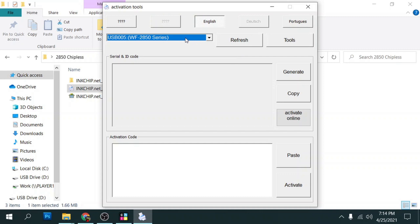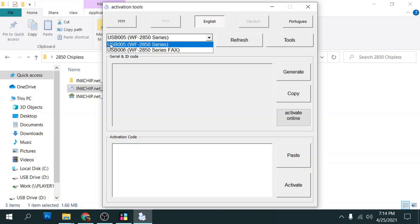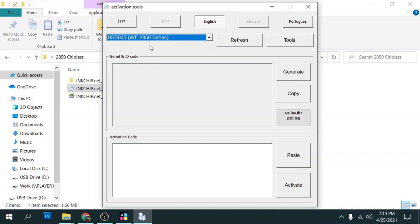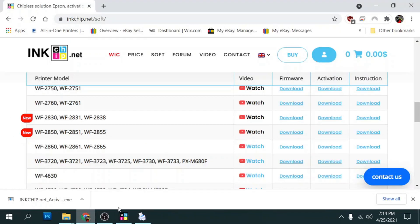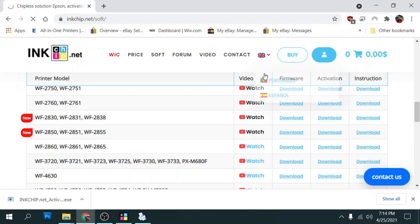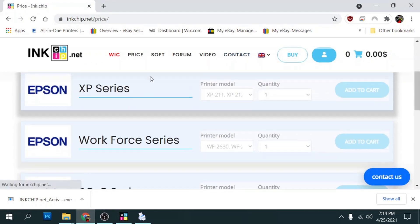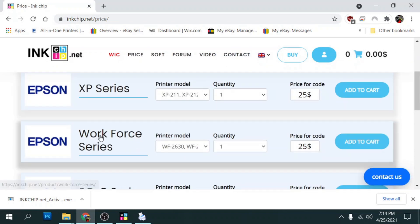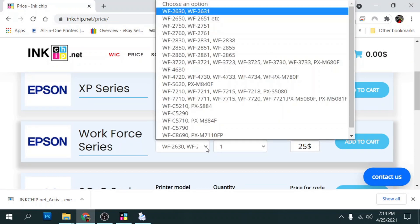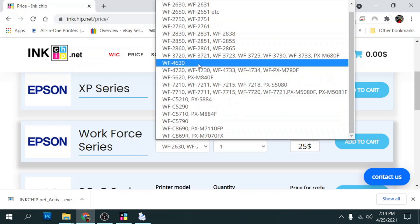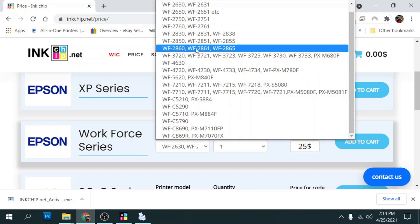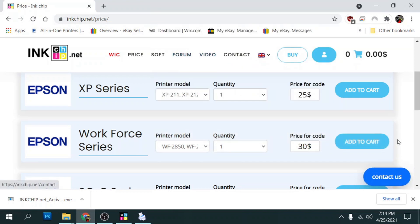So once we do that, you should be able to see your 2850 connected to your USB port here. And once we do that, we can go ahead and purchase our key so that we can activate it. And what we do is go back to inkchip.net and we're going to go to buy. And then we're going to go down to workforce series here and we're going to click on our model, which is the 2850. So we'll click 2850 here.